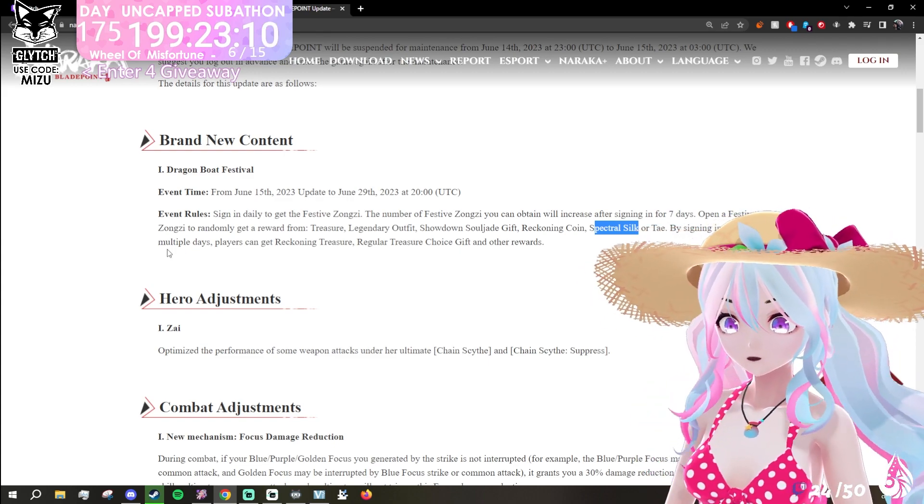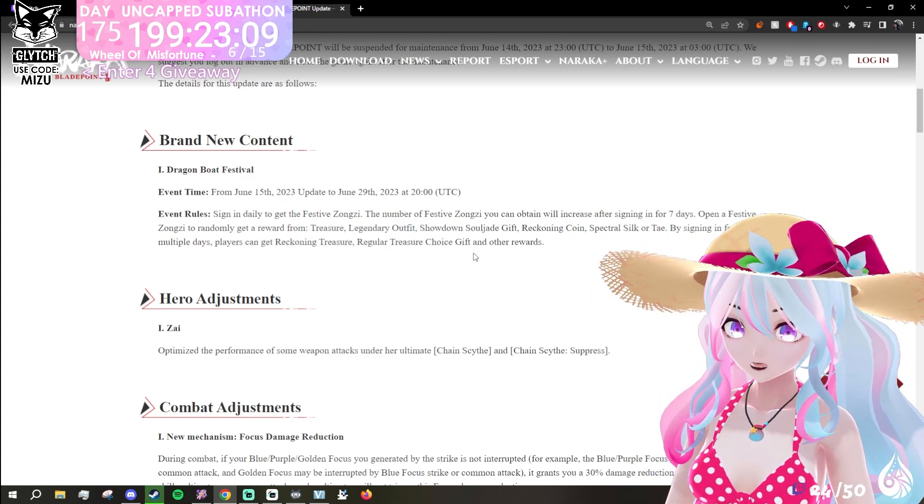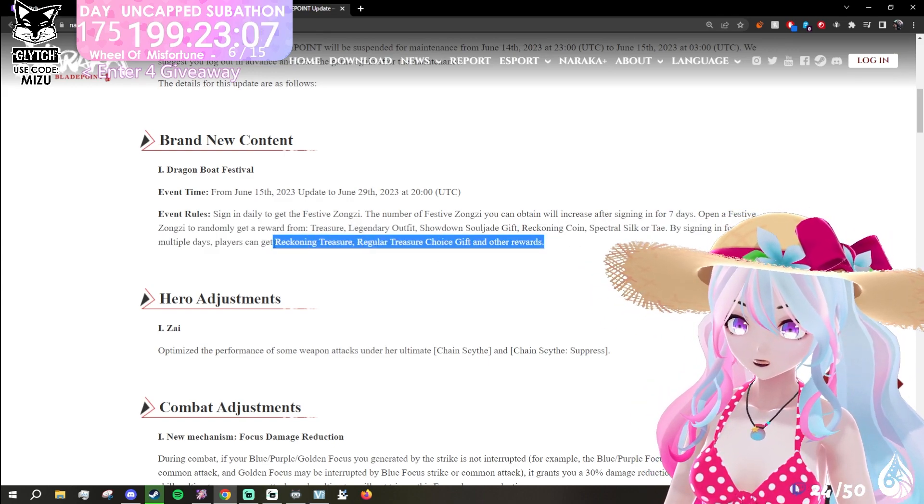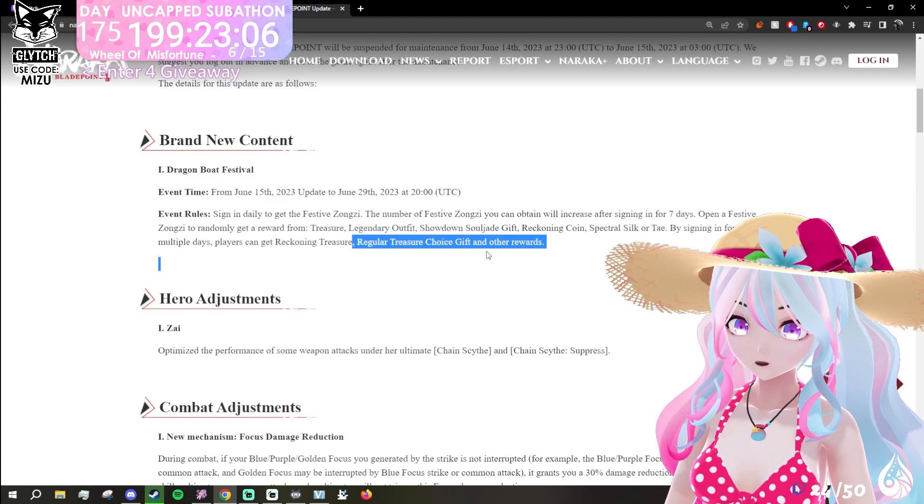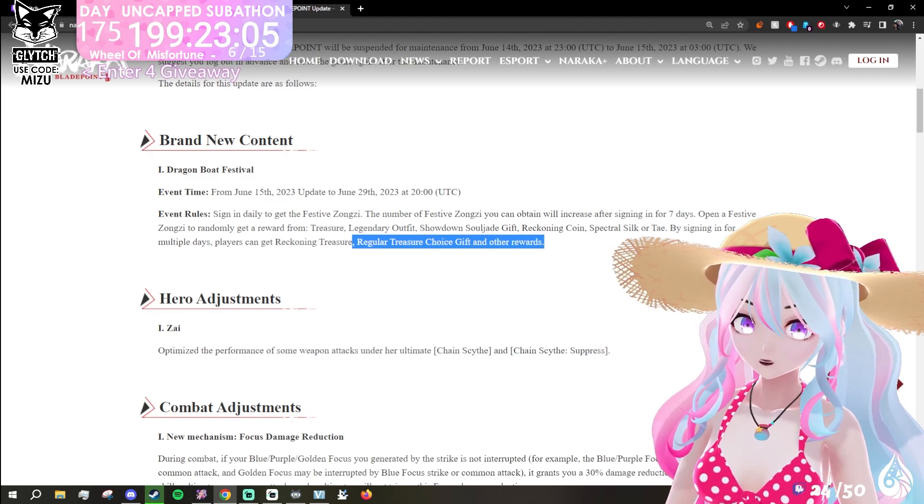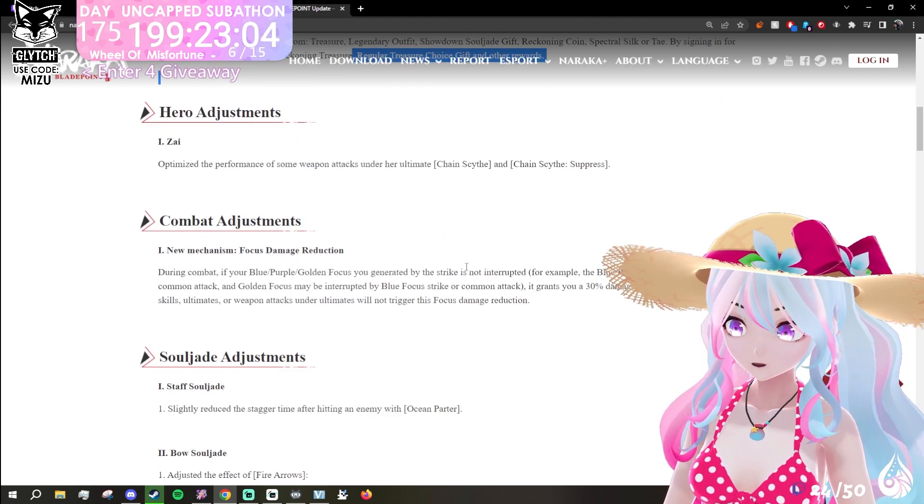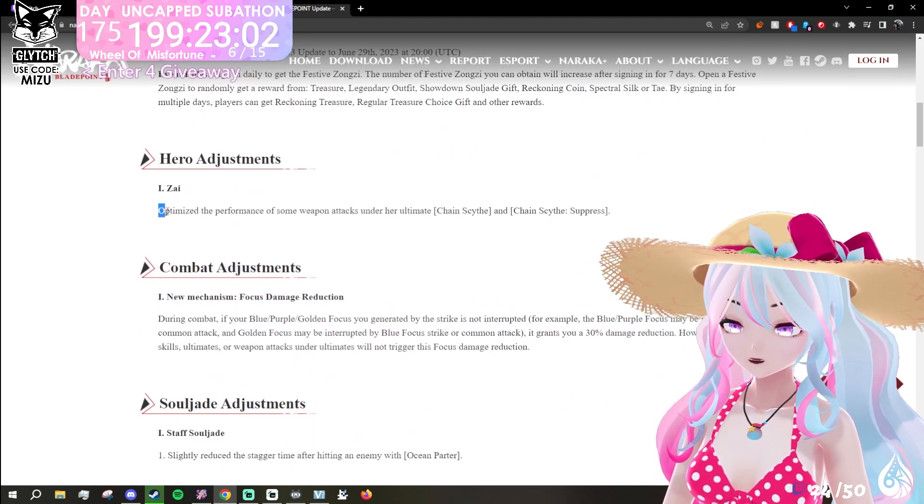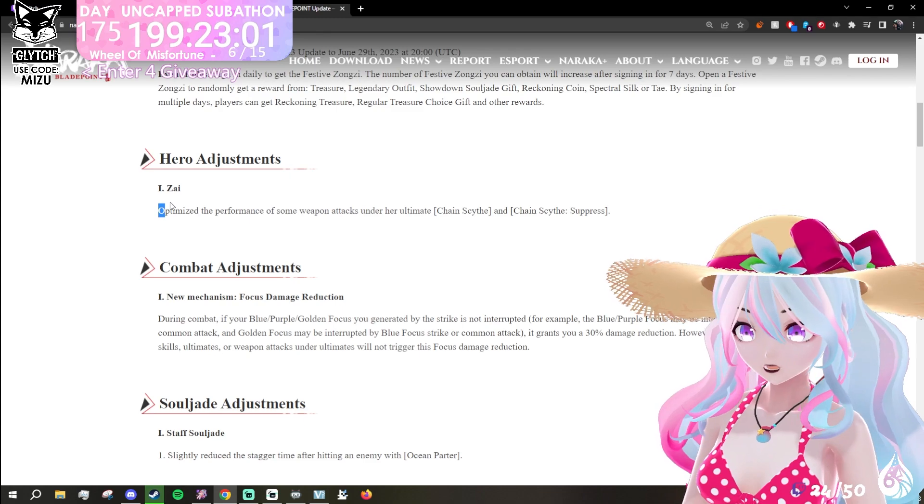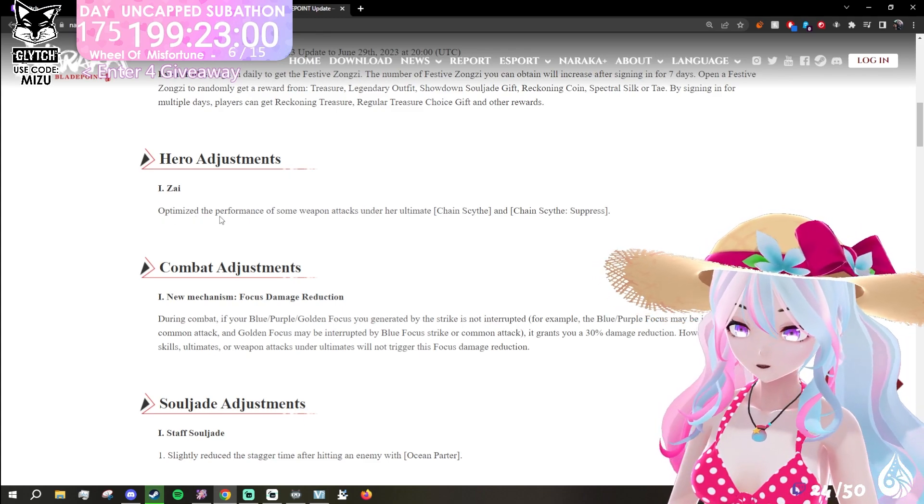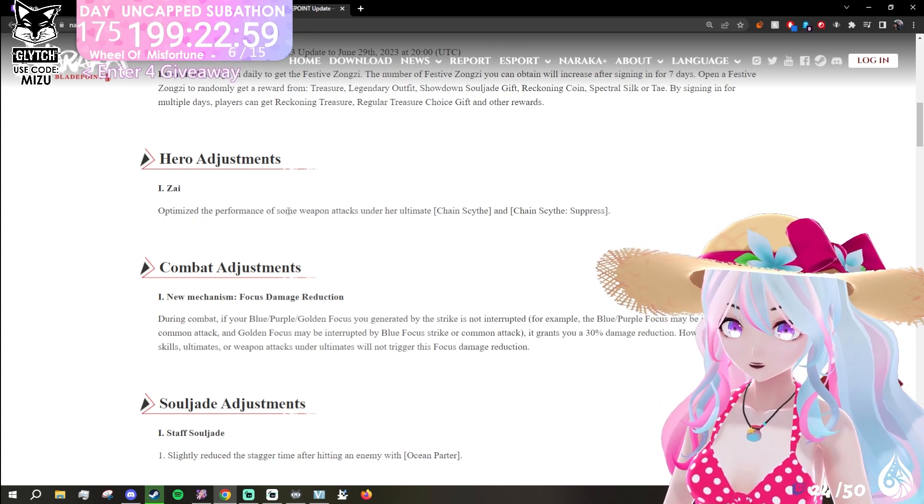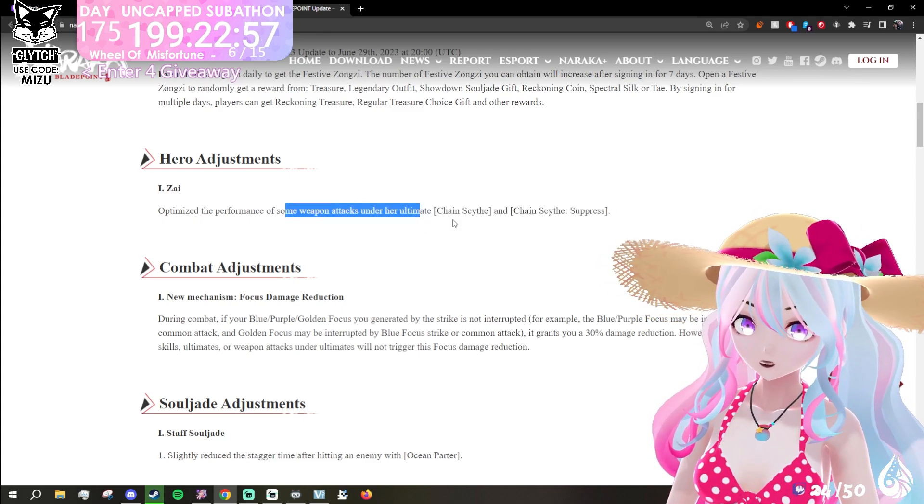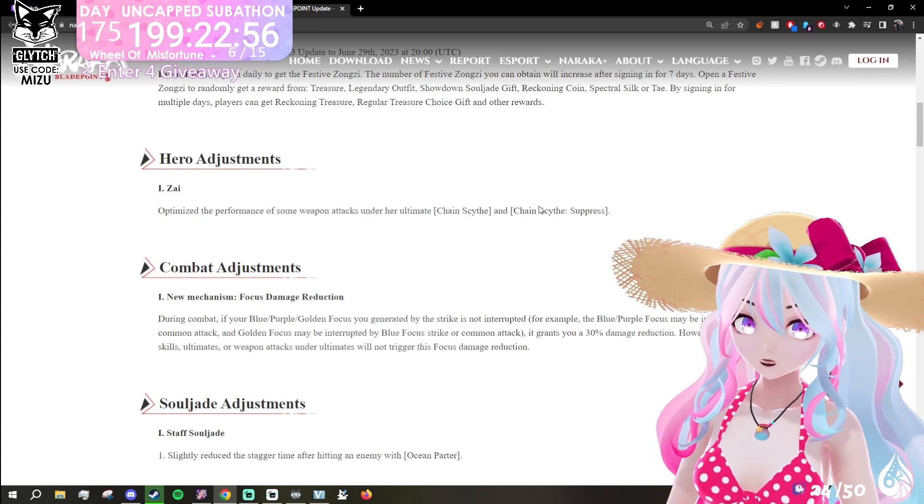Just by signing in multiple times, you get a reckoning treasure, regular treasure, choice gift, and other rewards. Zai is getting an adjustment. Optimize the performance of some weapon attacks under her ultimate.